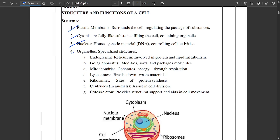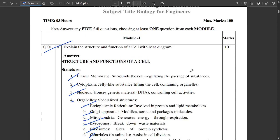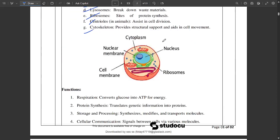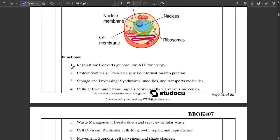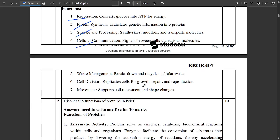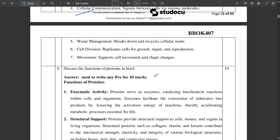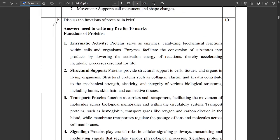Question 1A is about the structure and functions of a cell with a neat diagram. It's beautifully mentioned here — endoplasmic reticulum, Golgi apparatus, mitochondria, lysosomes, ribosomes, centriole, cytoskeleton, etc. The functions of this typical cell include respiration, protein synthesis, storage, processing, and cellular communication.